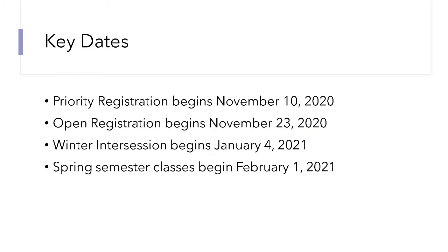Here are some key dates to remember. Priority registration begins on November 10th, and then open registration for everyone else begins on November 23rd. Winter Intercession is a small chunk of time during the month of January where we have short courses. We do have one available this time around, and that starts on January 4th, 2021. The Spring semester classes begin February 1st, 2021.